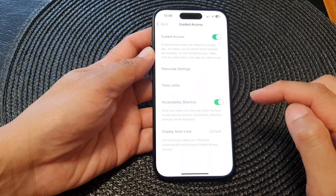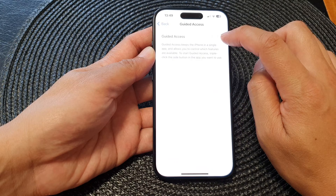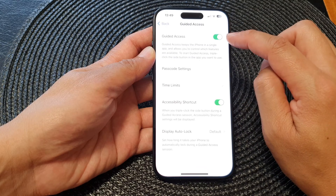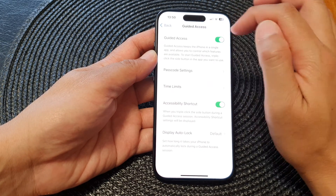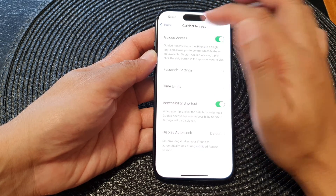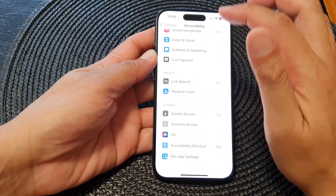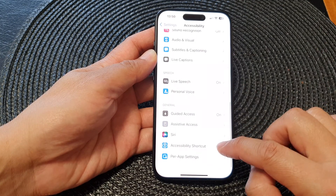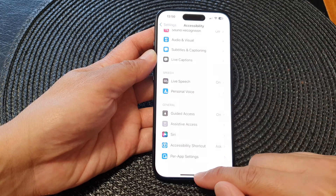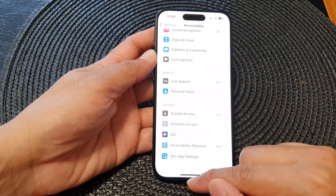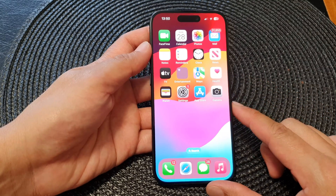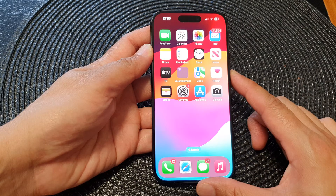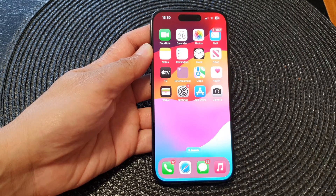Scroll down to the bottom of the general section and tap on guided access. Then tap the toggle button at the top — that will allow you to add guided access to the accessibility shortcut menu. Swipe up to go back to the home screen. Thank you for watching, please like and subscribe for more videos.